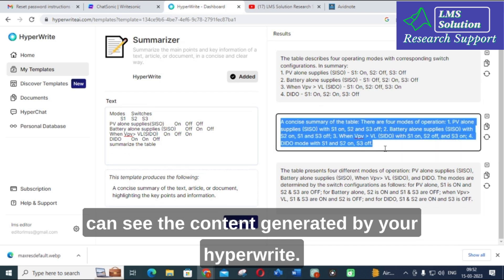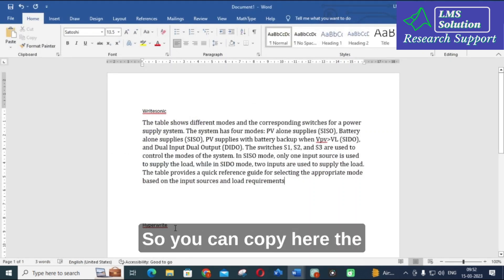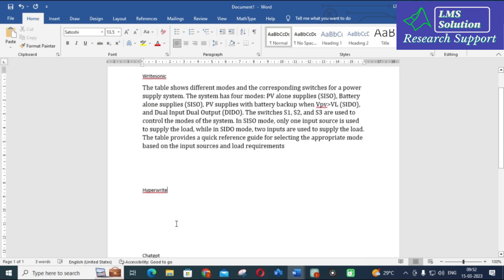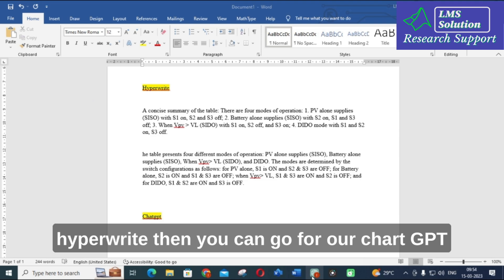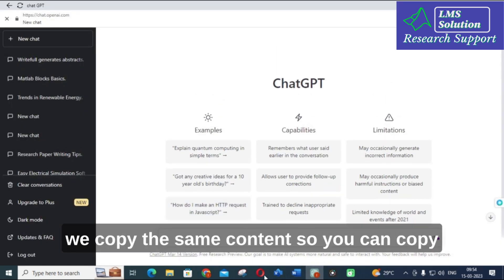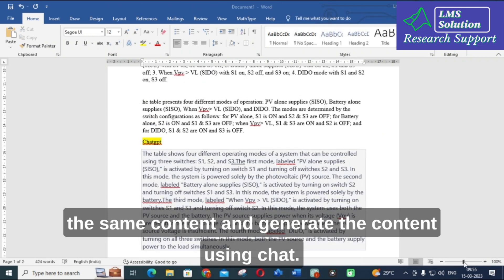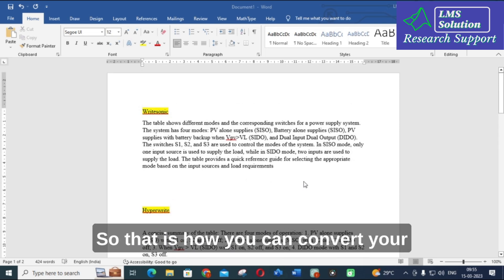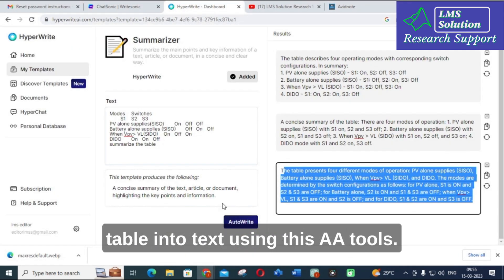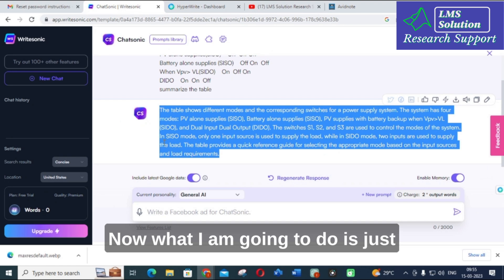You can see the content generated by HyperWrite. You can copy that content. Similarly, you can see the content generated by ChatGPT. That is how you can convert your table into text using these AI tools. Now I have copied the theoretical content table, and next I am going to paste a table with numerical values.